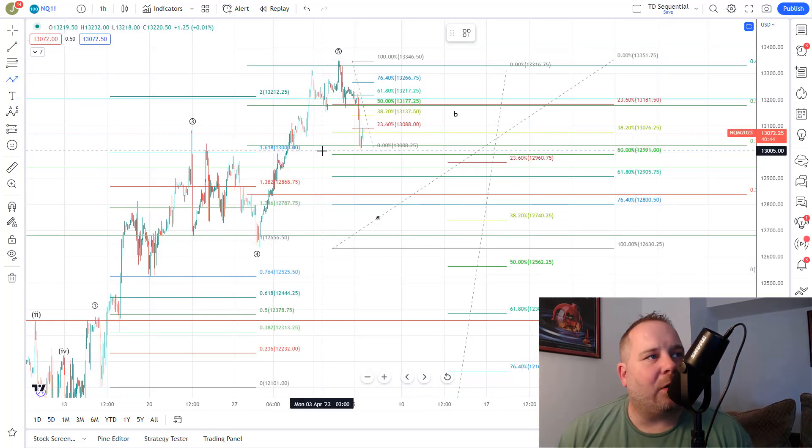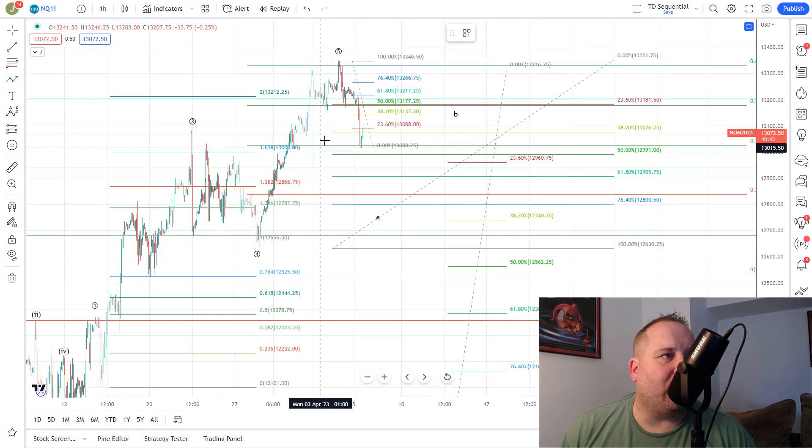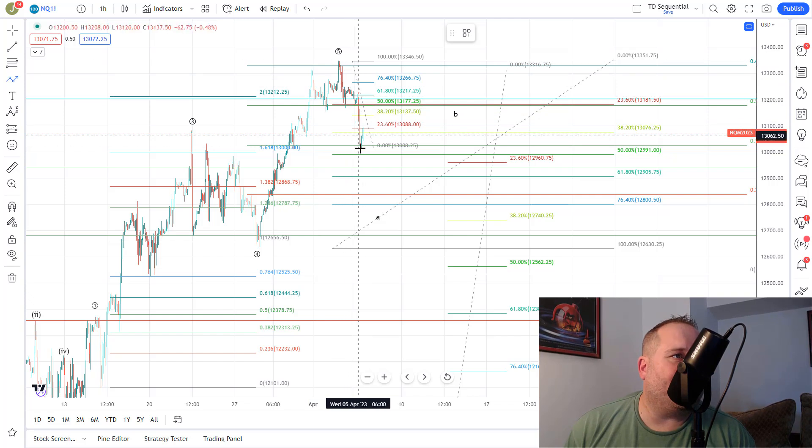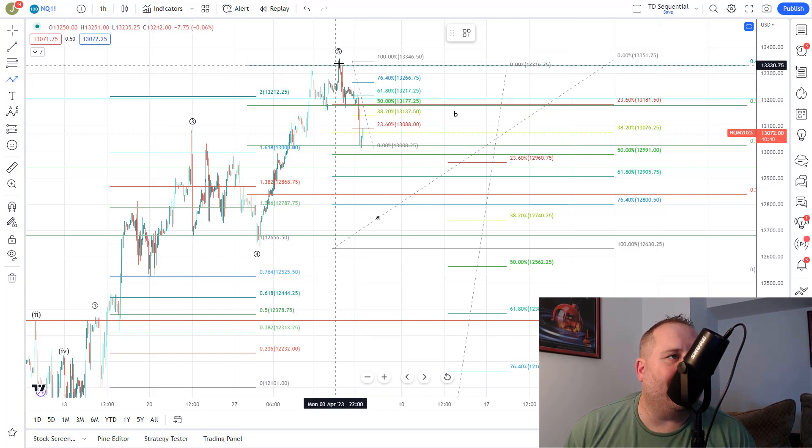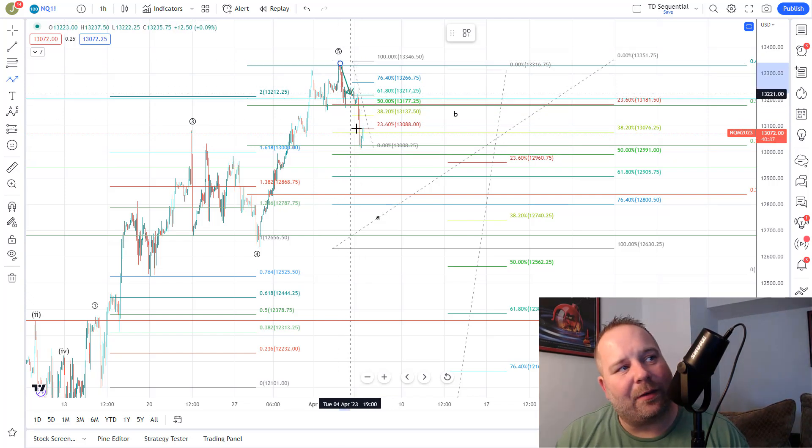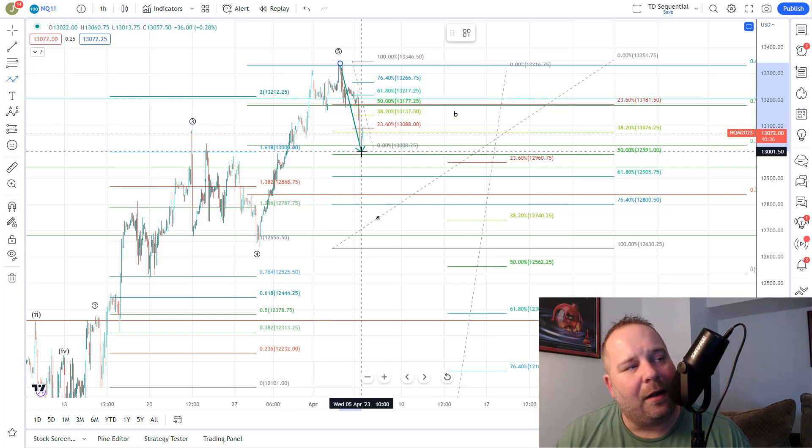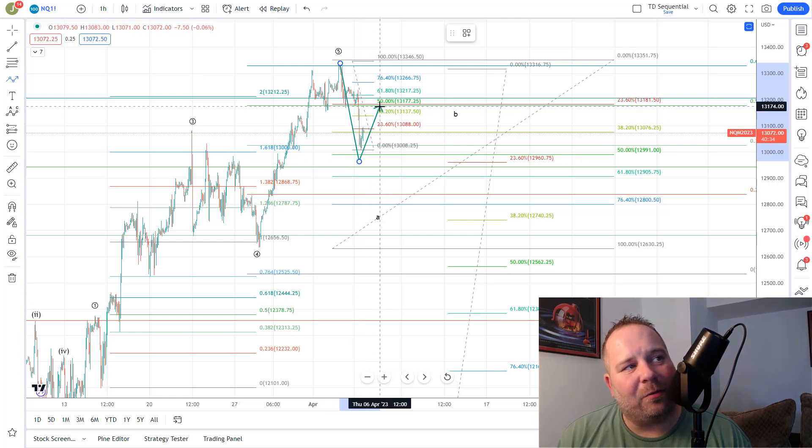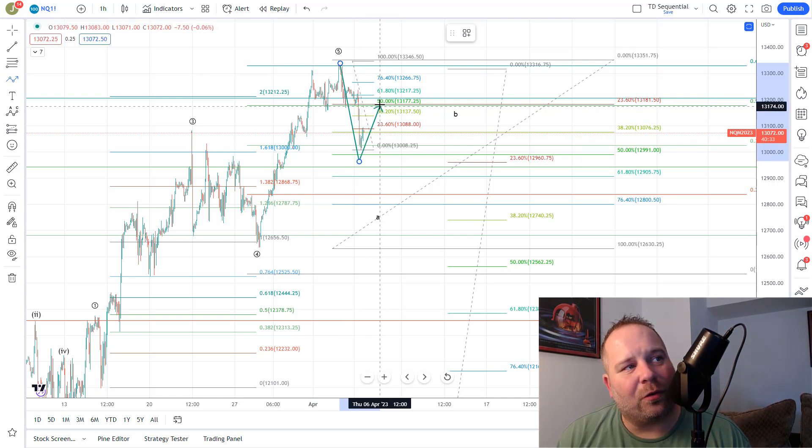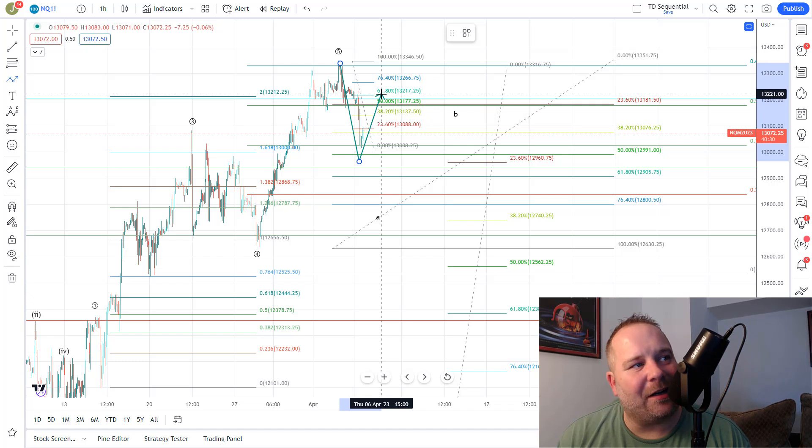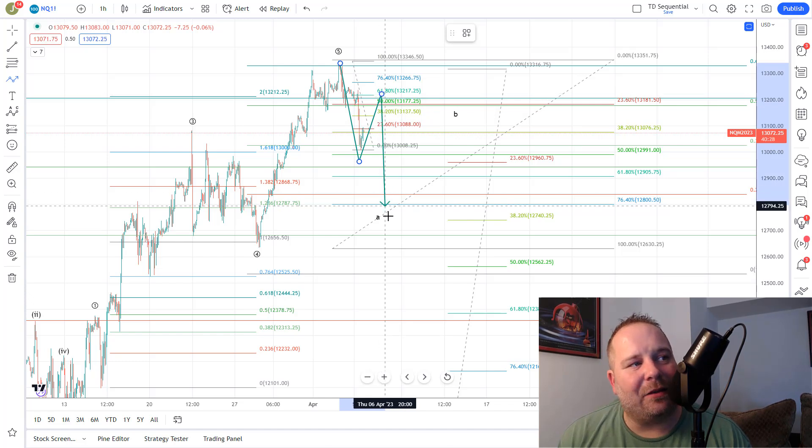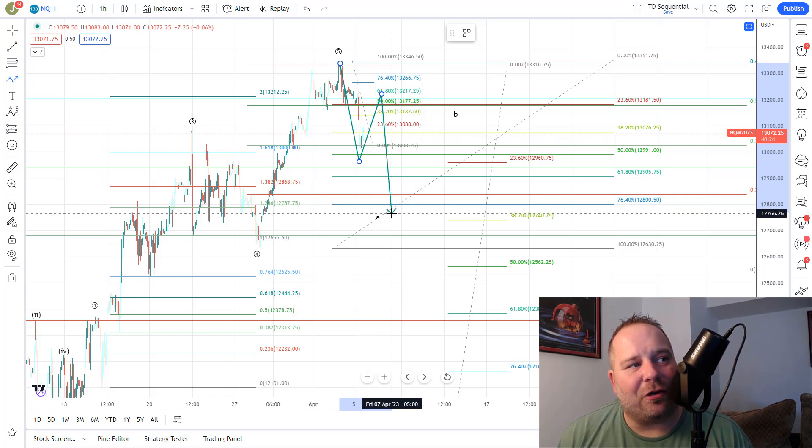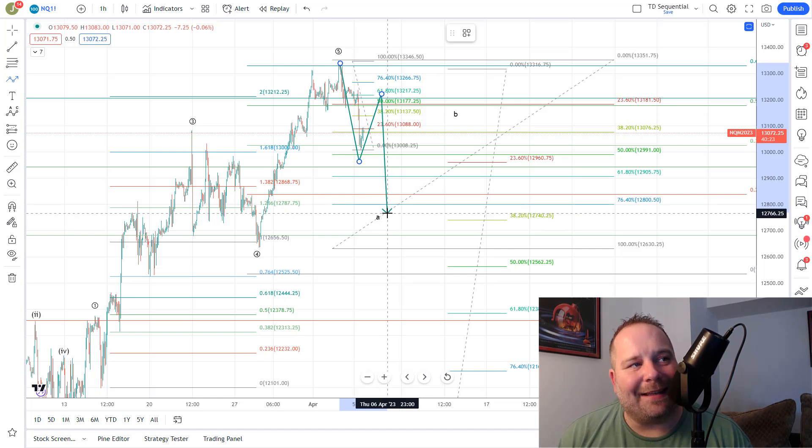Over on the NASDAQ, the NASDAQ's following our plan pretty well. Also, we got the straight pullback in the first leg of our A leg, so we would look for this to be A of A, look for a little bit of a bounce up here toward the $13,177, $13,217 area in wave B, and then look for C down toward that $12,750 area to complete the A leg.